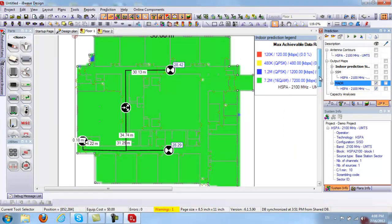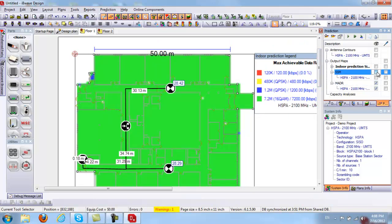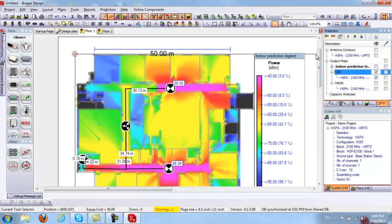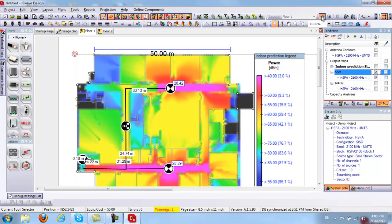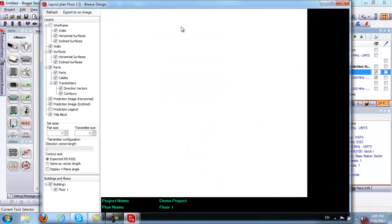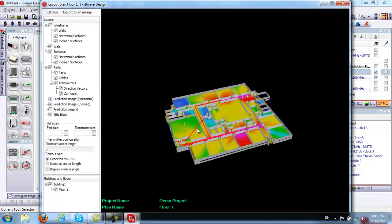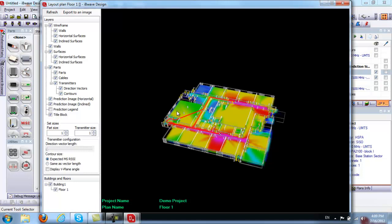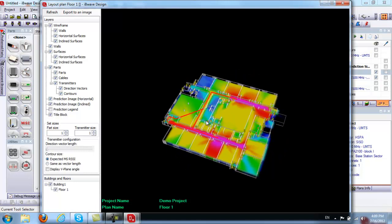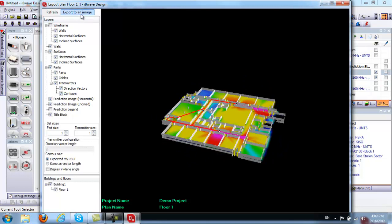Selecting the signal strength map, you have the option to view your current floor in 3D, or view the entire building in 3D using the building button. I'll go ahead and select the floor in 3D. This pulls up your floor plan in 3D where you can view or hide certain layers — predictions, wireframe — to see how the walls were modeled in IB Wave Design. You can export it as an image for use in a PowerPoint slide.